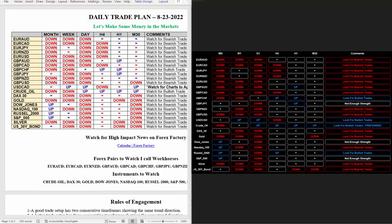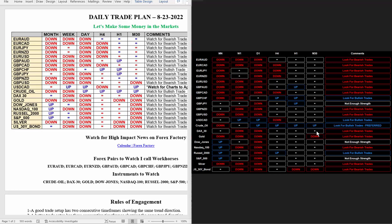I put the two daily trade plans side by side so you can see. I took this screenshot as I was doing this daily trade plan. Most of them are right on.